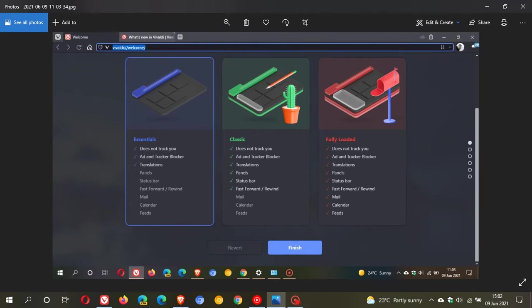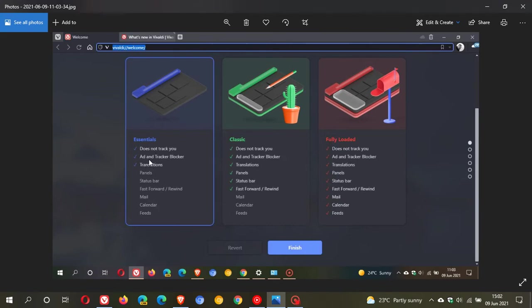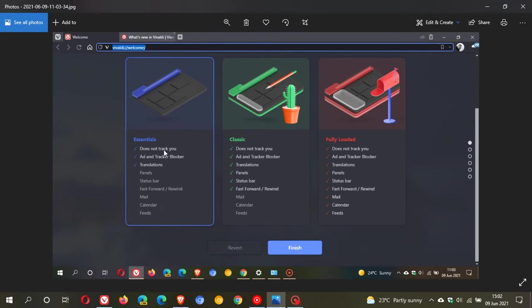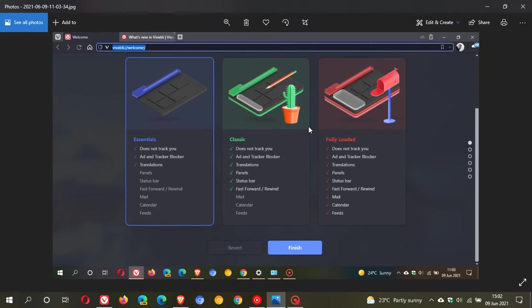Vivaldi is saying that this is to help new users who are coming across from other web browsers, and it basically gives you a one-click solution. With Essentials you get does not track you, ad and tracker blocker, and translations. With Classic, you get those three options plus panels, status bar, and fast forward and rewind added. And then Fully Loaded, you get both the options in Essentials and Classic, and then you also get the mail client, calendar, and feeds added as well. Then you just push Finish, and it's a one-click solution to set up the browser in as short a time as possible.